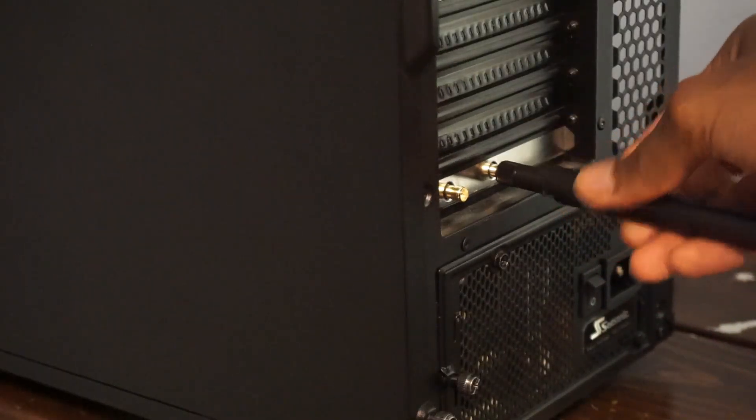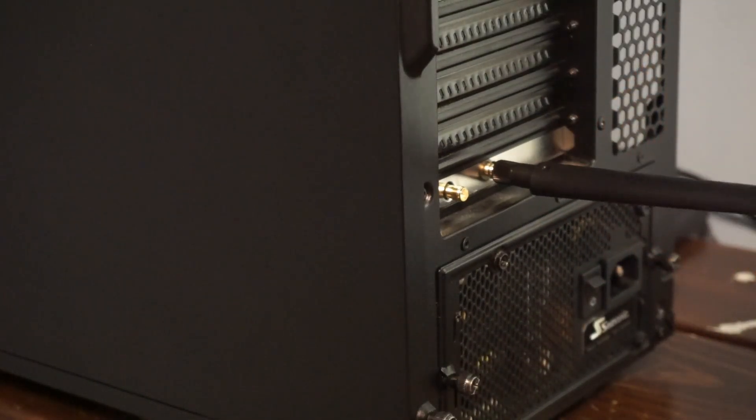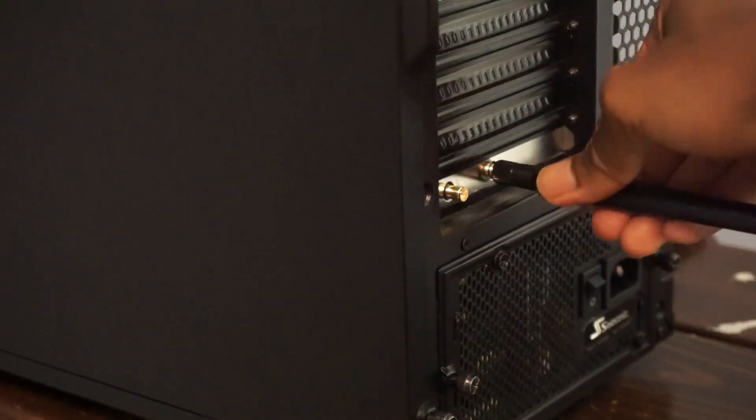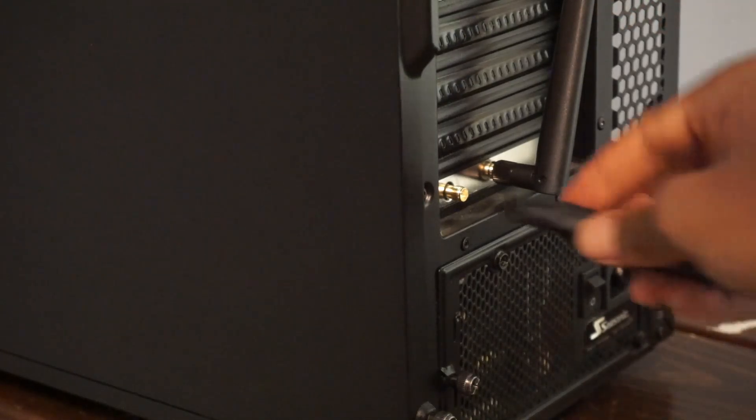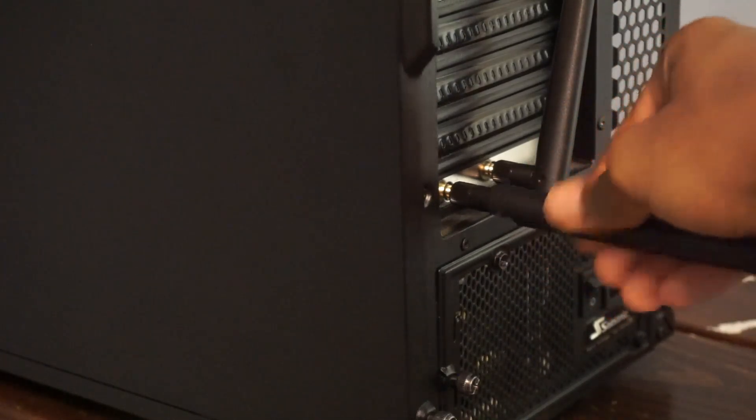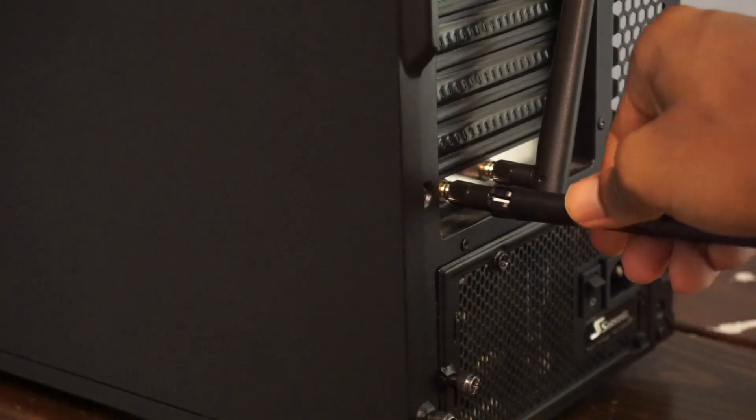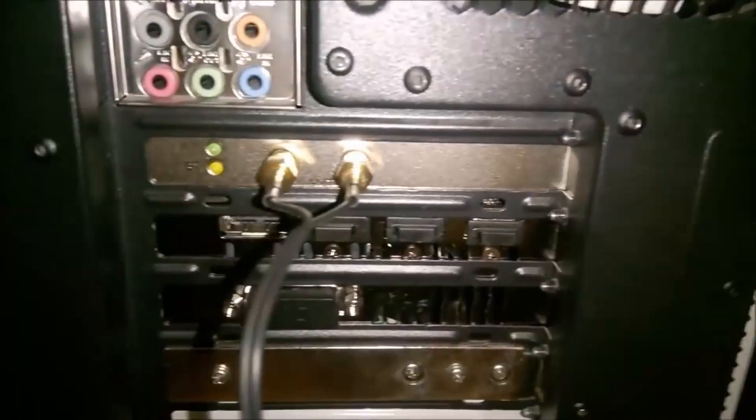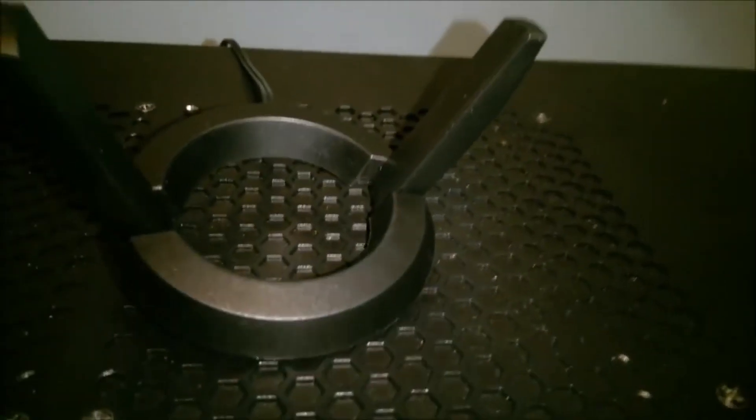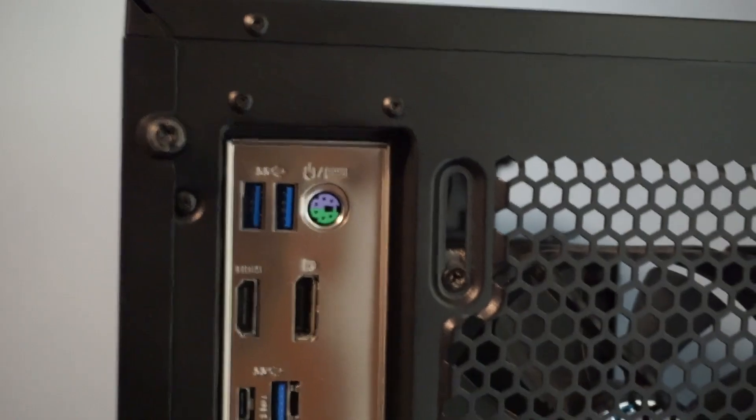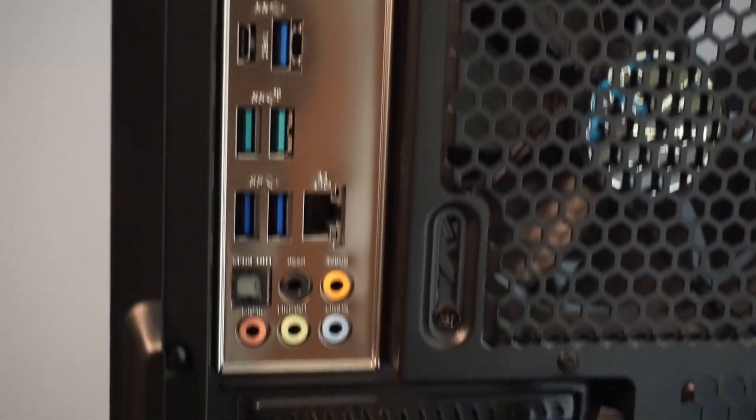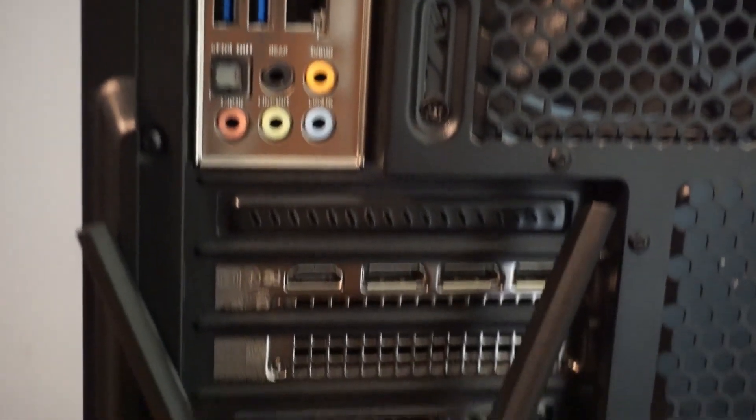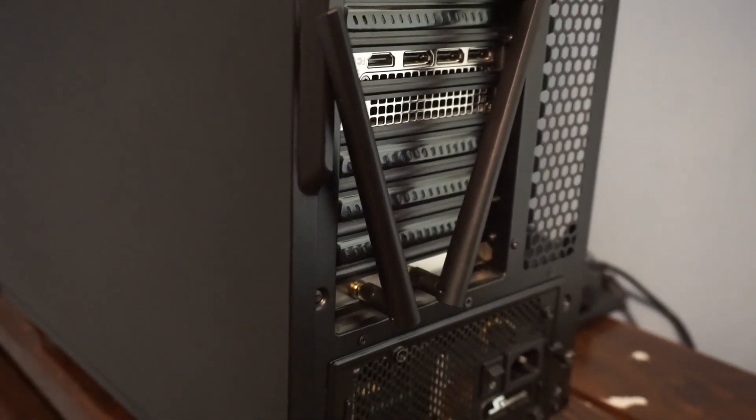Another improvement over the previous model is the antenna. The two antennas plug in directly to the PCI Express bracket. On the last model, there was a long wire that allowed you to place the antenna freely. But I prefer this updated antenna as it reduces cable clutter and the antennas are larger which seems to work quite well.